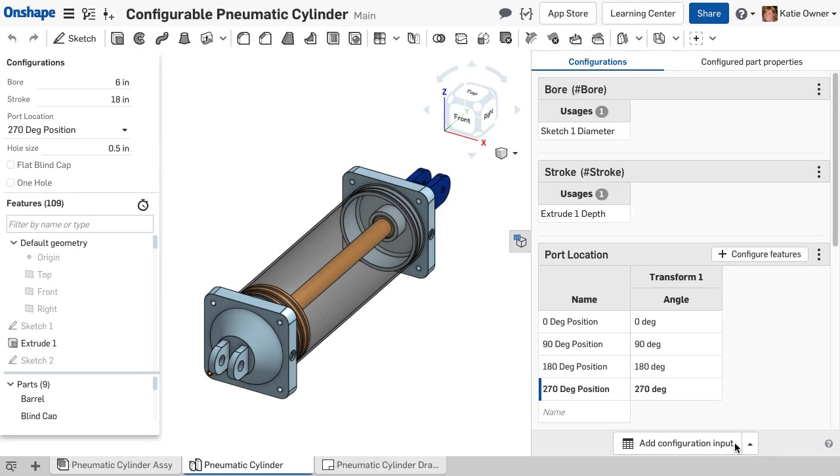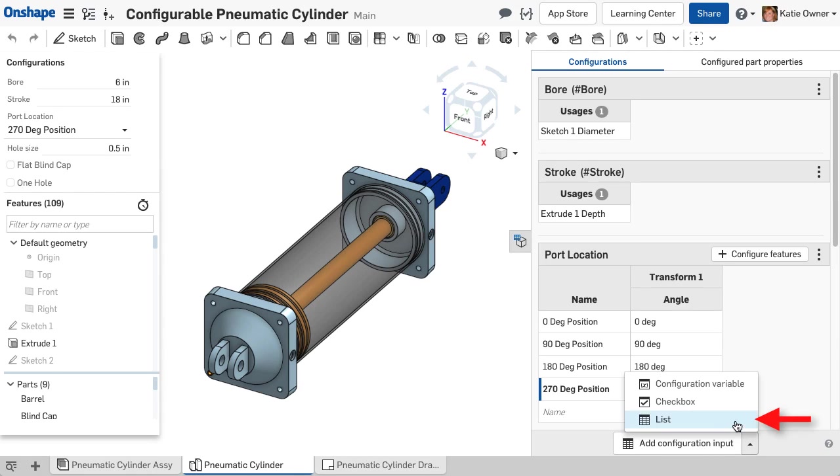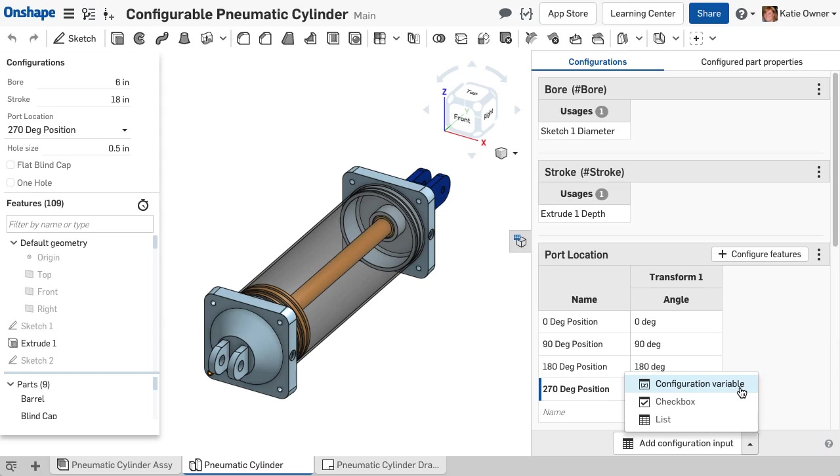There are three types of inputs: lists, checkboxes, and configuration variables.